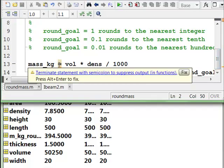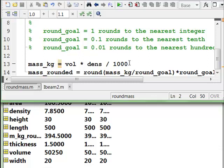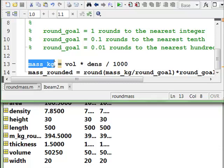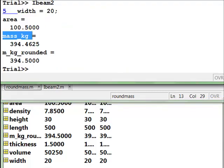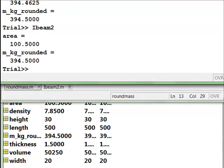And there's that warning MATLAB's giving us, terminate statement with semicolon to suppress output in functions. And that's why we want to avoid that confusion where this variable mass kilogram shows up in the workspace, or sorry, shows up in the command window, but doesn't show up in the workspace. So let's just put a semicolon there and fix that. And now let's go back to the command window. And we'll run this one more time. And that's what we want. iBeam2, and we want it to display the area and the rounded mass.